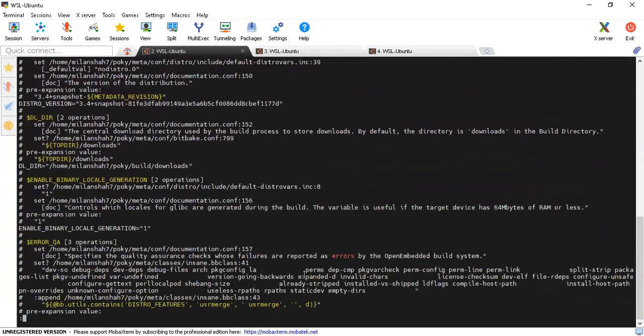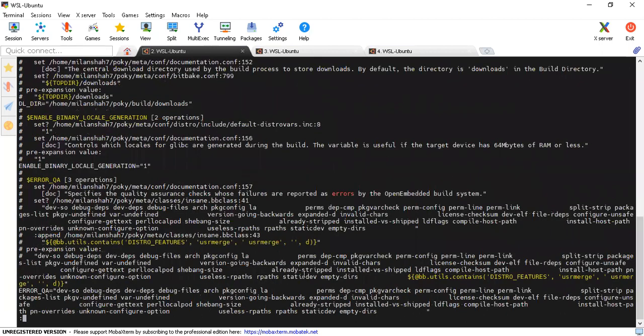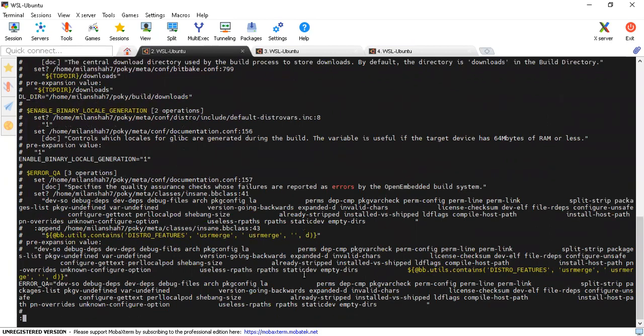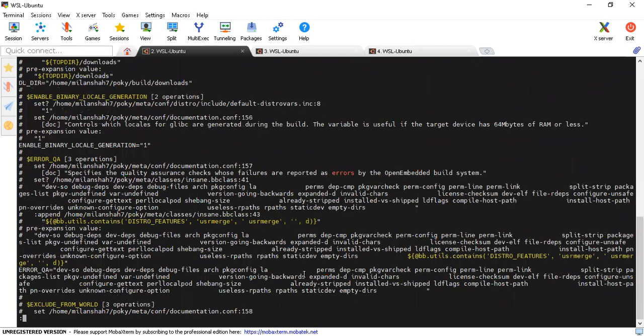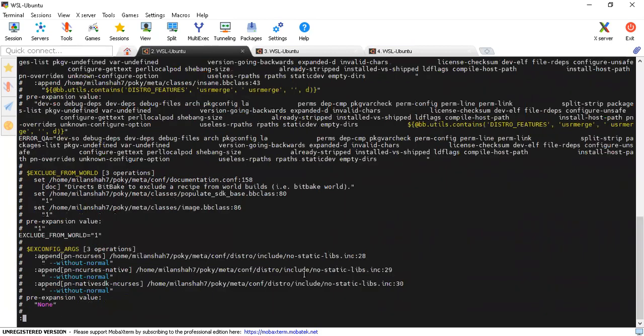This is how you understand any kind of component of the process. Once I get some other information, I'll create one more lecture and post it so that you can have a look at it and understand this better.